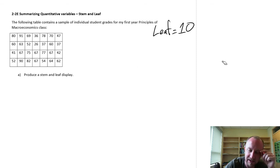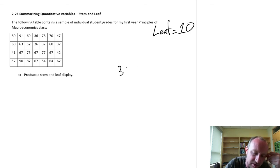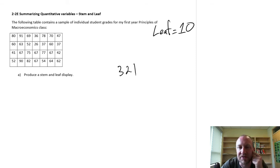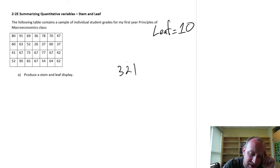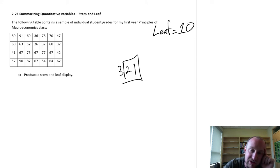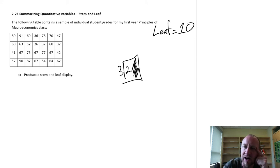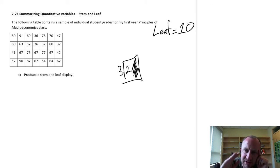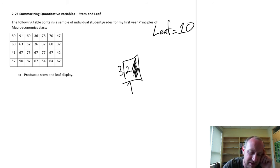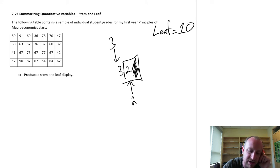Let's look at another example. Leaf value is 10, so I have 321. If this is my data point with a leaf value of 10, I am completely ignoring the rightmost value — we don't even round it, we don't round anything up or down. We just ignore that rightmost value. The 2 is my leaf and the 3 is what we call the stem.